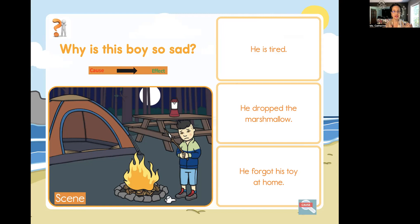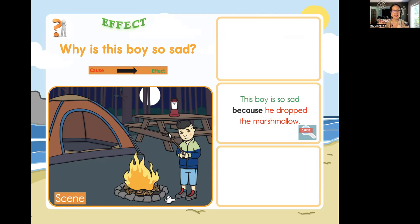This boy is so sad because he dropped the marshmallow. So that would be the effect — the boy is so sad. Because, which is the cause, he dropped the marshmallow. The outcome is this boy is so sad. If you didn't get it, don't worry — I am here for you, and we will just keep playing the summer scenes and questions.